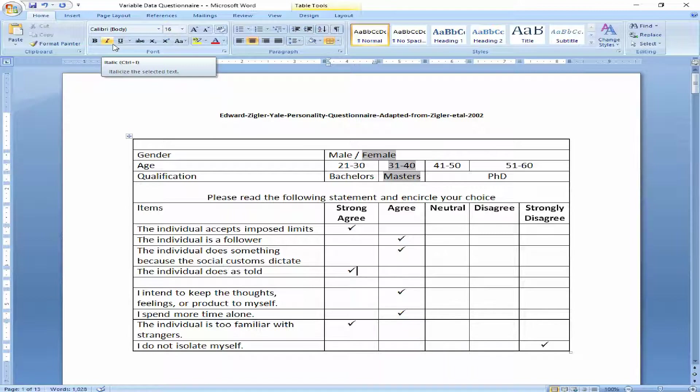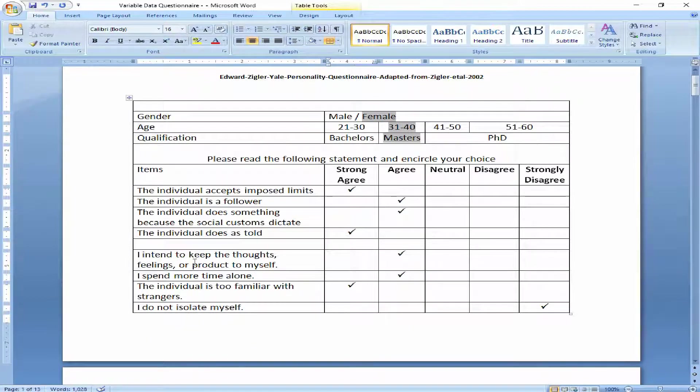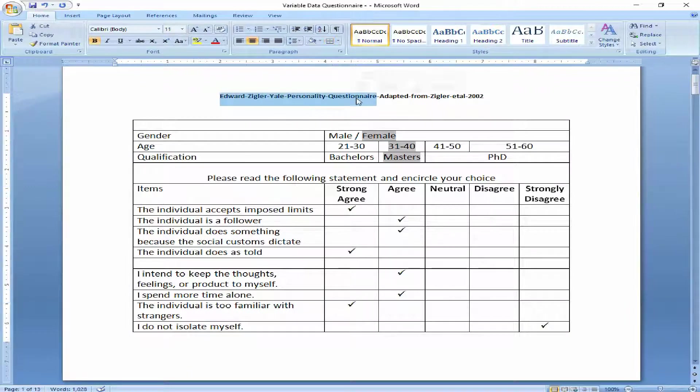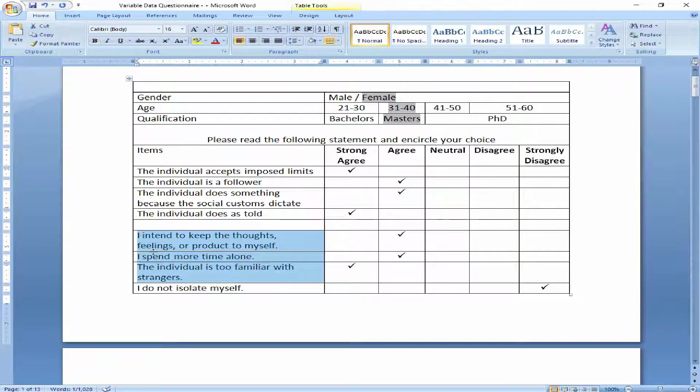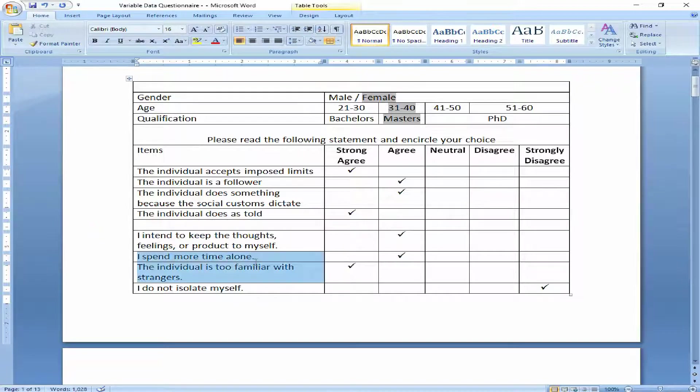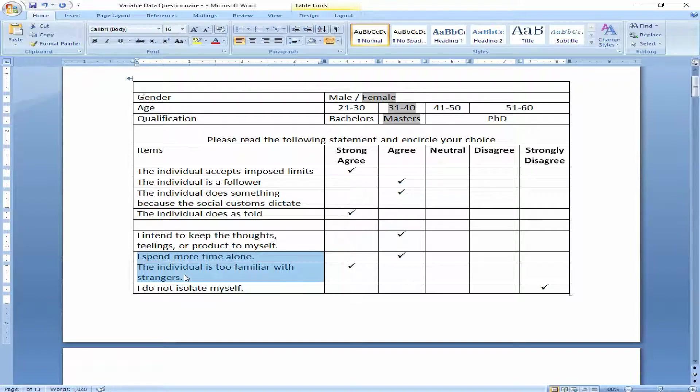For example, in this questionnaire, this is the questionnaire taken from Edward Sigurdjie personality questionnaire and these are four items: I intend to keep the thoughts, feelings, or product to myself. I spend more time alone. The individual is too familiar with strangers. And I do not isolate myself.